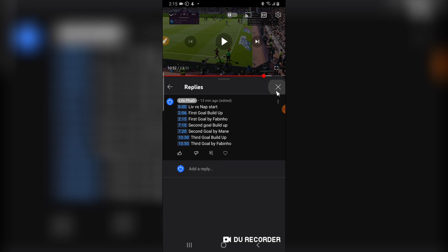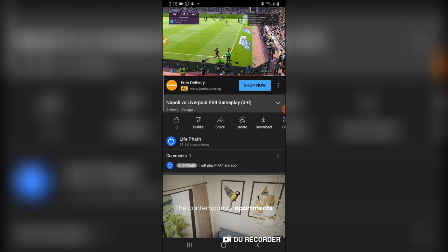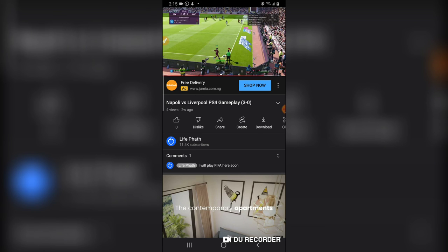Maybe someone created a tutorial and wants to make it easy for people to navigate because the video is 10 minutes long — the important section might be in the middle. You can go ahead and do this, but timelines are a bit time-consuming, especially when you're the only person creating the video. I don't add it to every video, but I add it most times — it's actually very important and it helps your video appear in the search engine.